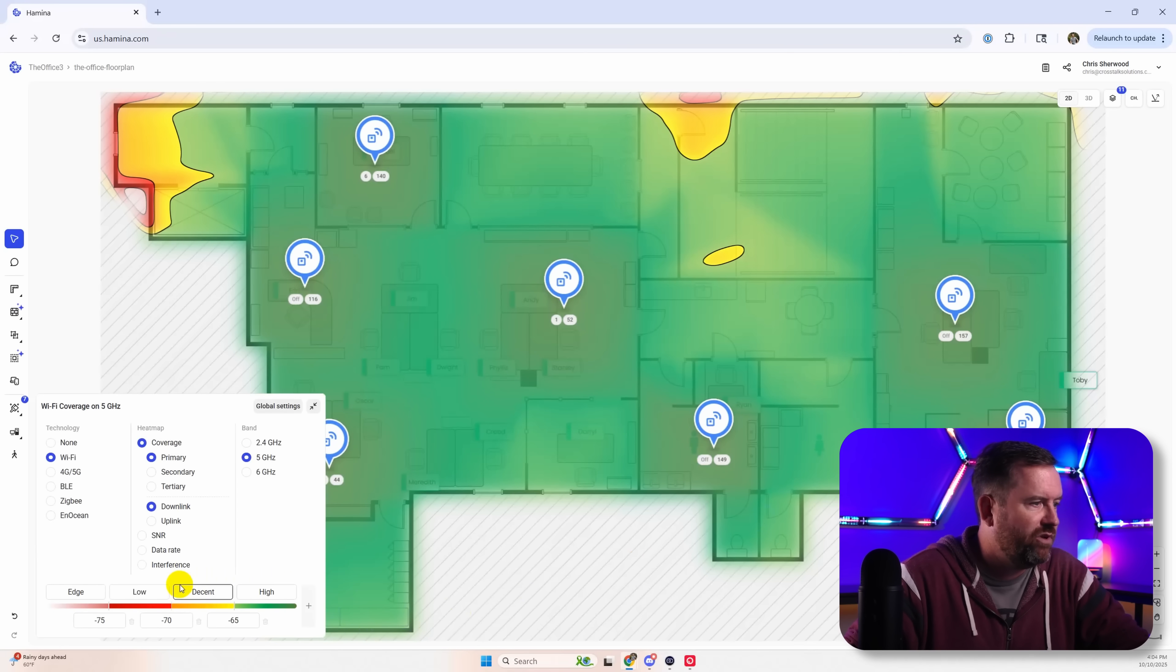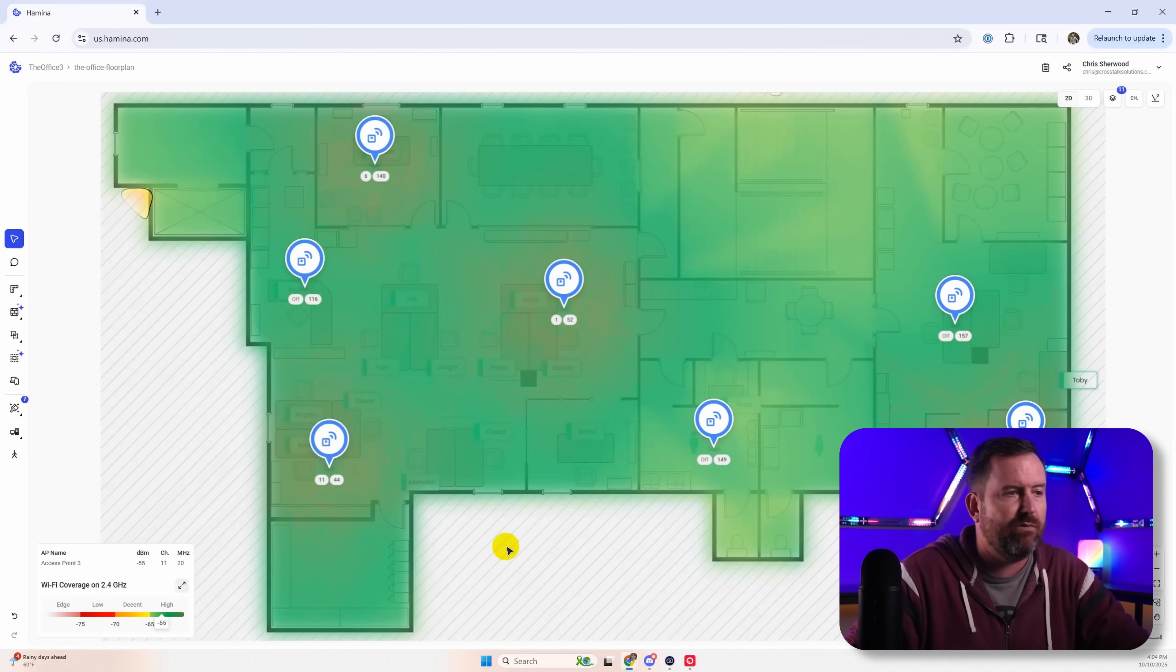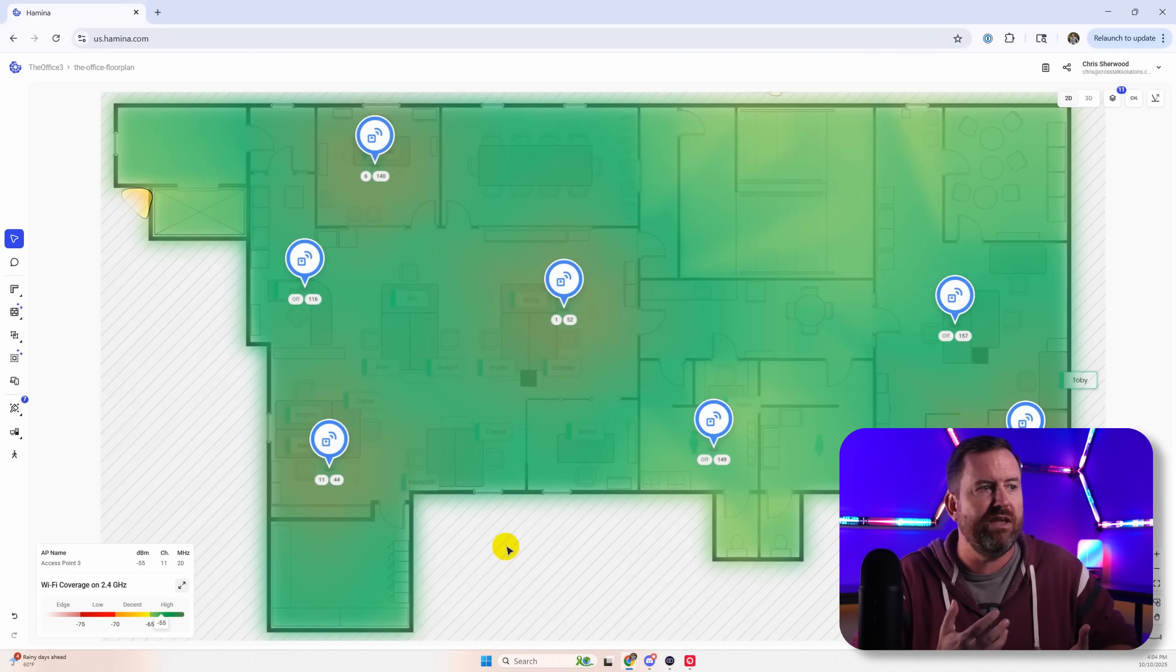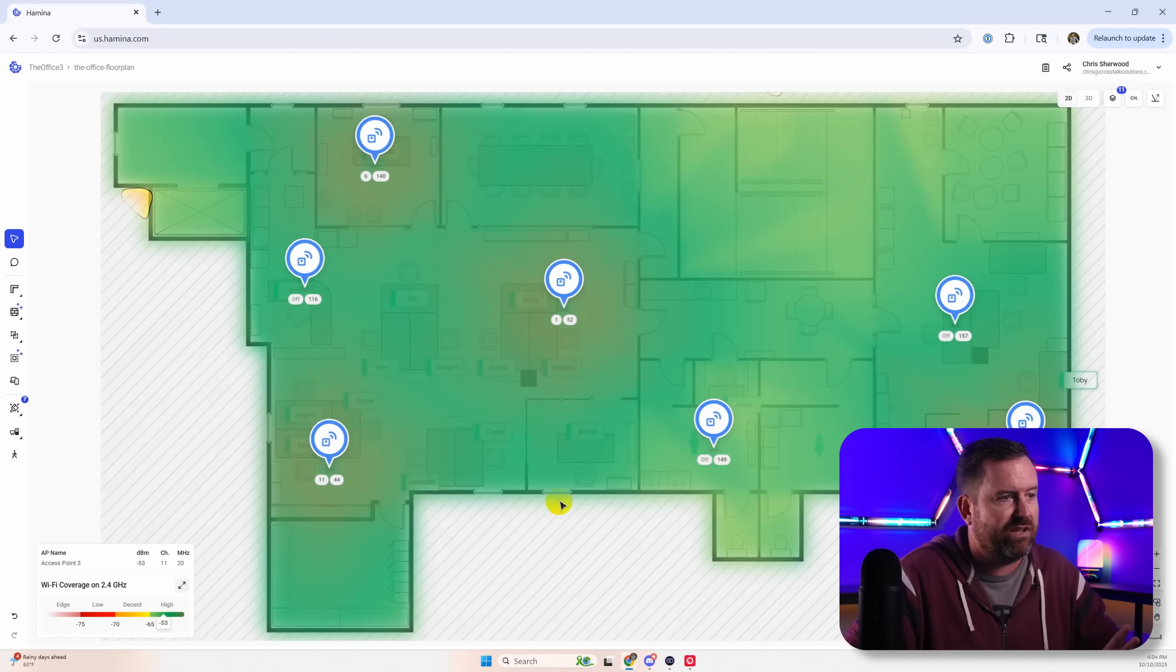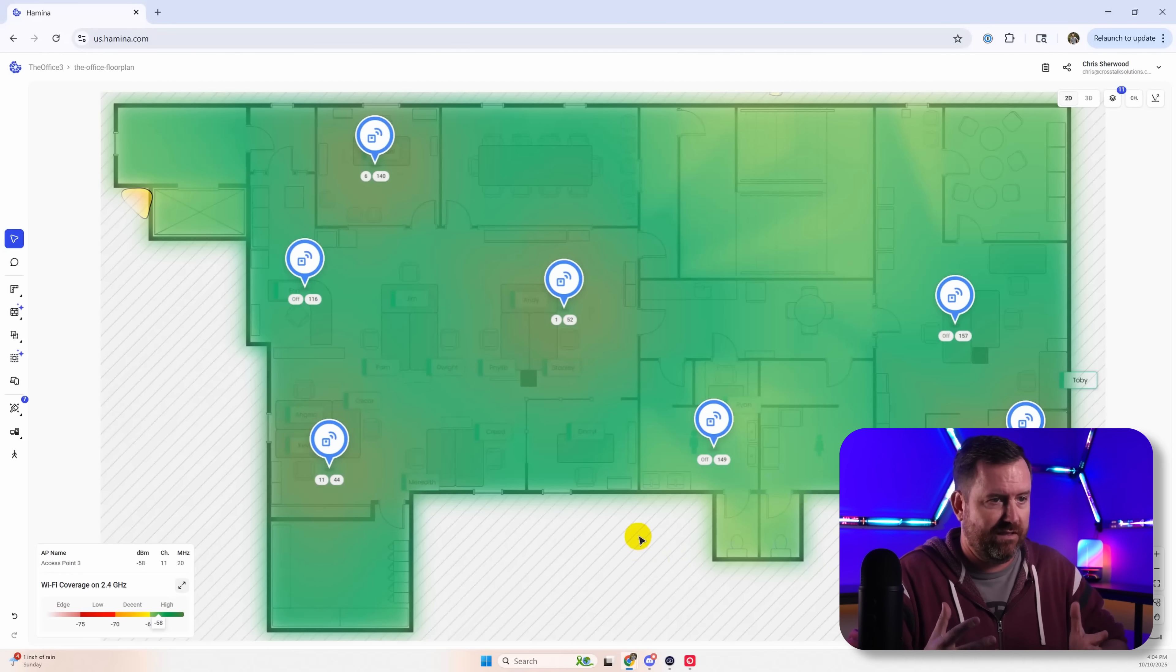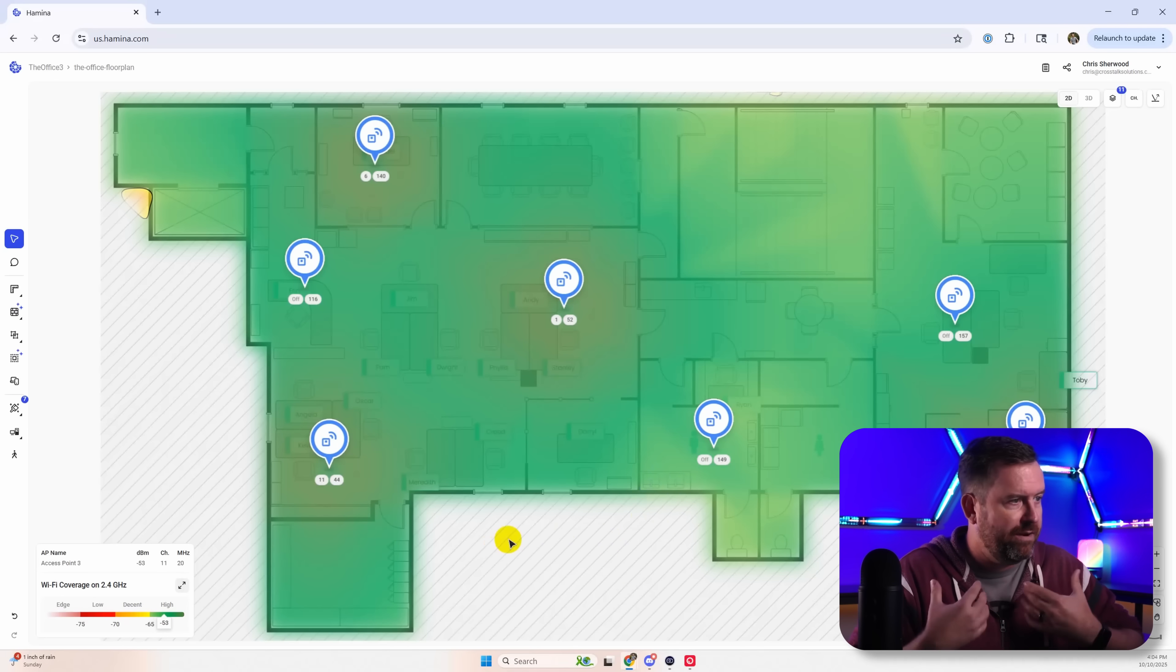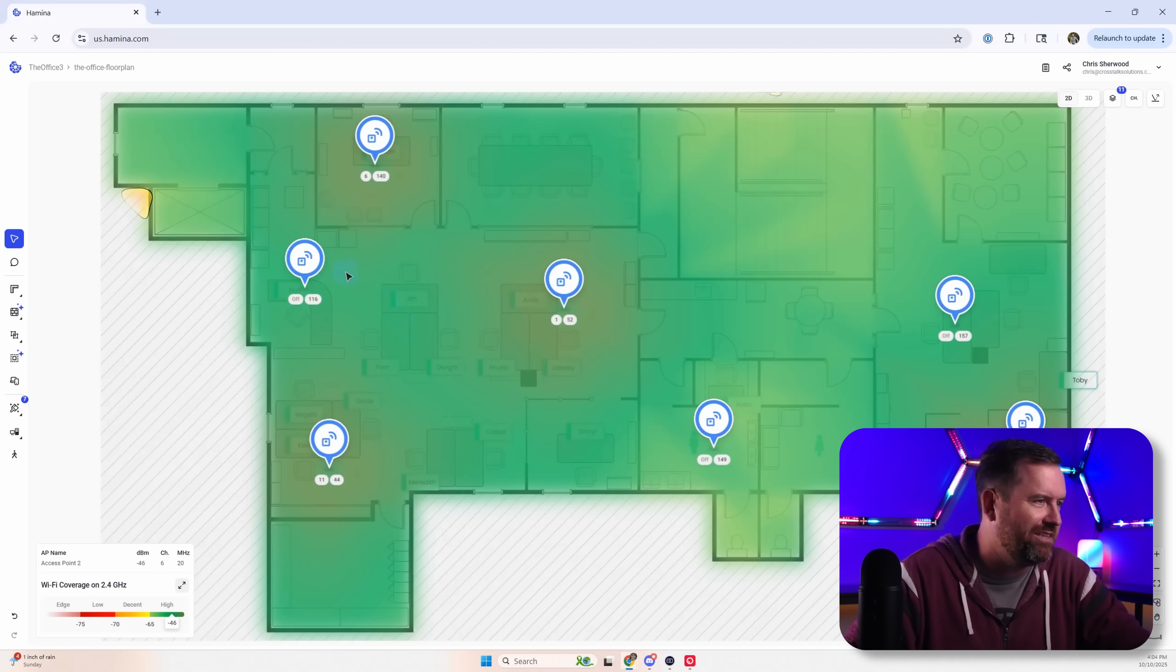So if we look at the 2 gigahertz coverage it was even smart enough to say we're going to put in a bunch of access points, but we know that's way too much for 2 gigahertz. So we're going to disable 2 gigahertz on basically half of these access points. And then the other ones were spread out equally amongst the different 2.4 gigahertz channels.